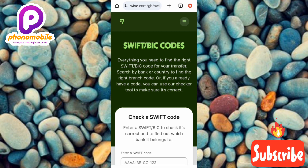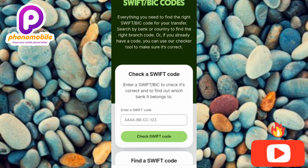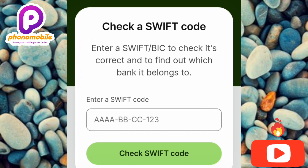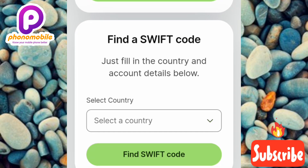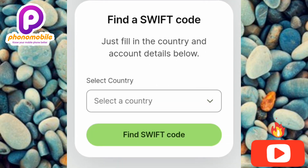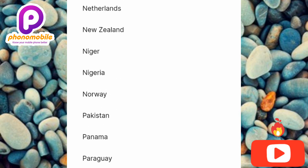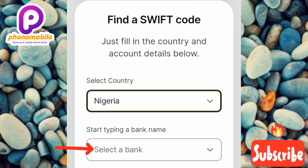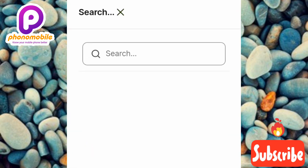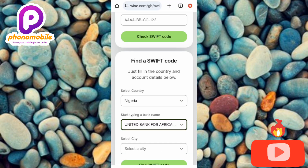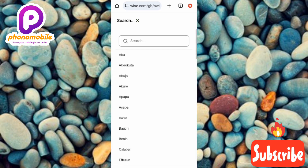Here is the website — it's called 'Swift/BIC Codes.' You can use it for two things: check if a swift code is correct, or find a swift code for any bank. To find your swift code, use the second option 'Find a swift code' by entering your country and bank details. My country is Nigeria, so let me select Nigeria. Then I'll type in the bank name: United Bank for Africa. Now I'll select my city, which is Port Harcourt.